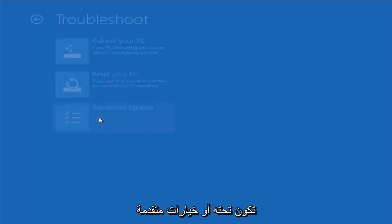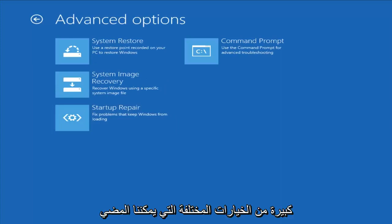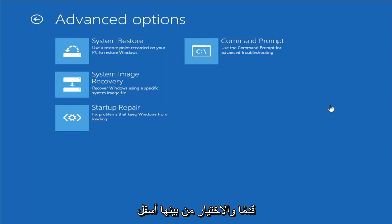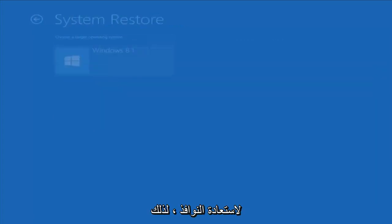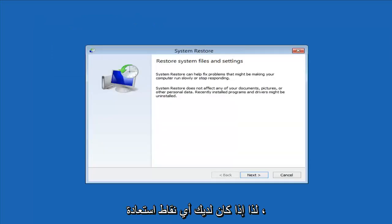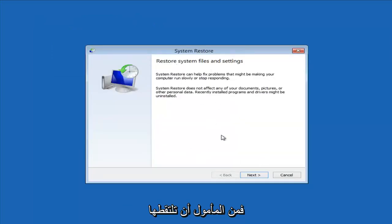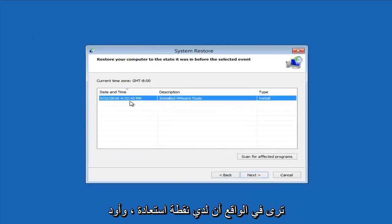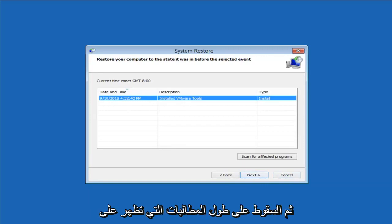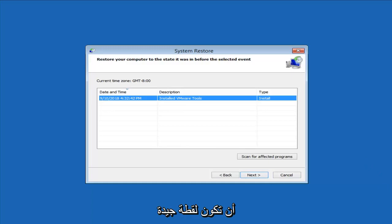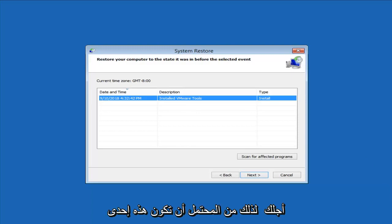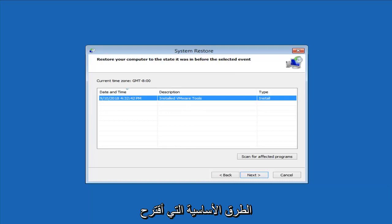Another thing you can try is going under Advanced Options, where we have a whole plethora of different options to choose from. The first thing I would suggest would be to start System Restore — use a restore point recorded on your PC to restore Windows. I do notice it has a good amount of success, especially if you do have restore points on your computer. Definitely try that first — it's a good shot you'll be able to get back to a pretty normal state.